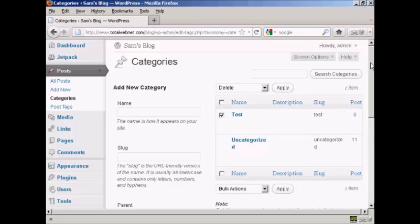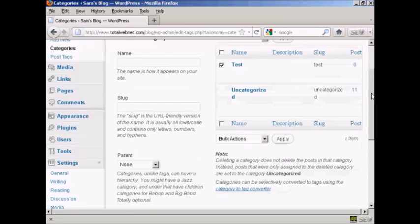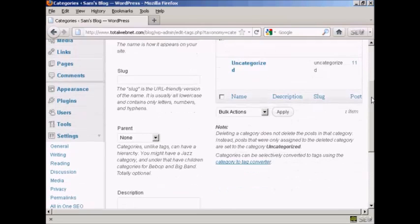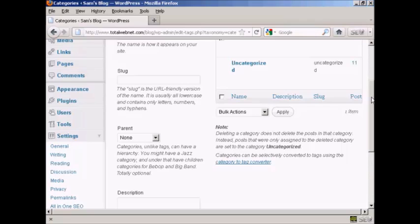As it says here on the site, when you delete a category, it doesn't delete the posts that are in that category. Instead, the posts that were assigned to the deleted category are set to the category Uncategorized.